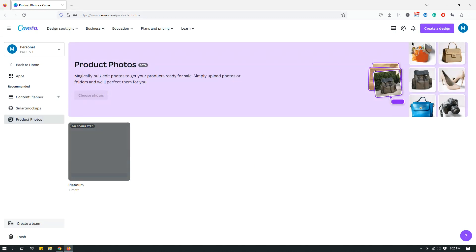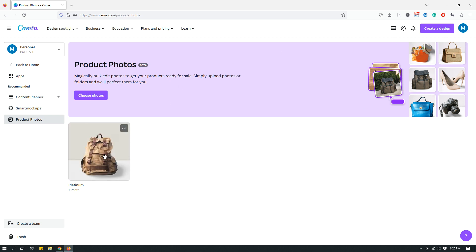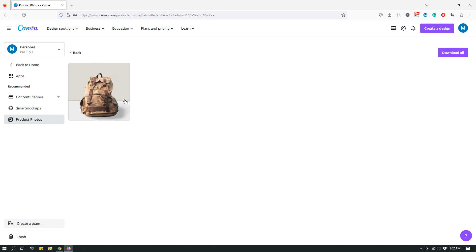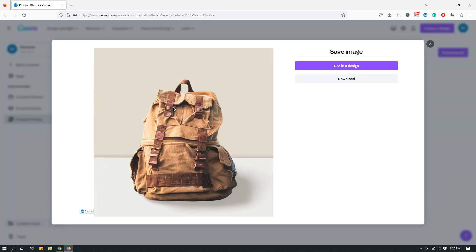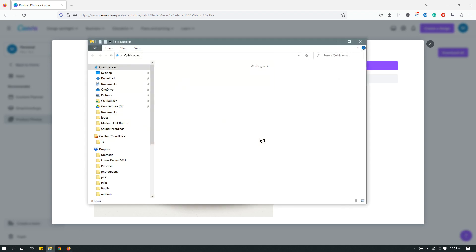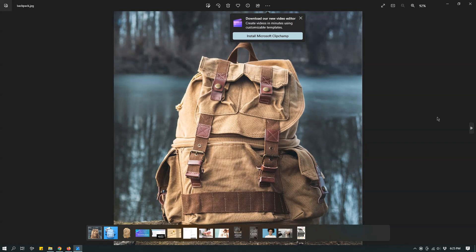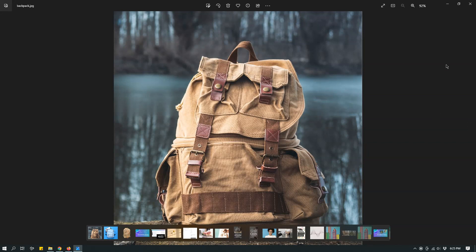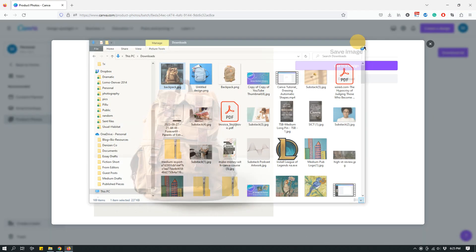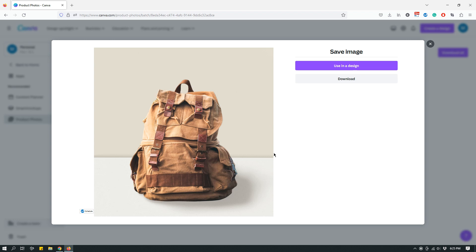It's done. As you can see, the app got rid of the background because remember it had a very busy background. Let me show you what the original photo was. This was the original photo, so as you can see it has a very busy background. Canva got rid of that background and applied the template or the style that we chose. And then you can either use it in a design or download it. If you're selling a backpack that looks like that, you can just download the image and use it on your e-commerce platform.